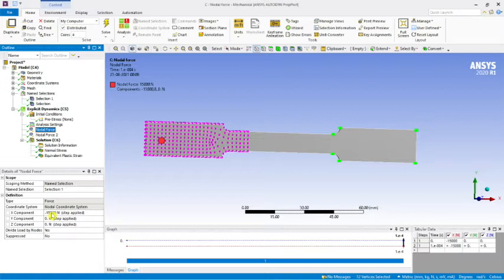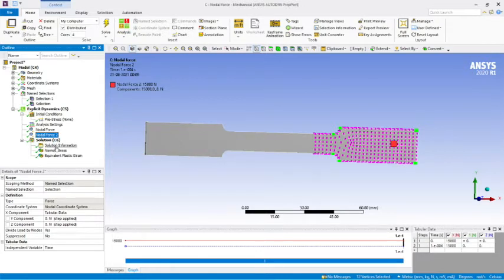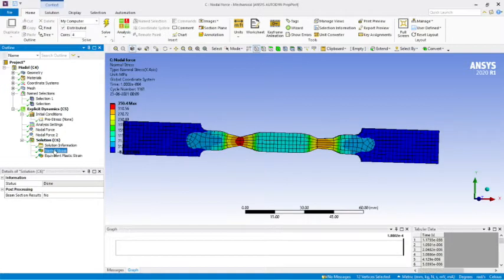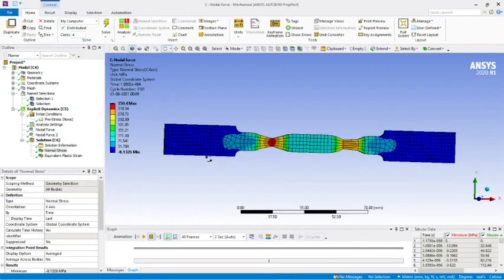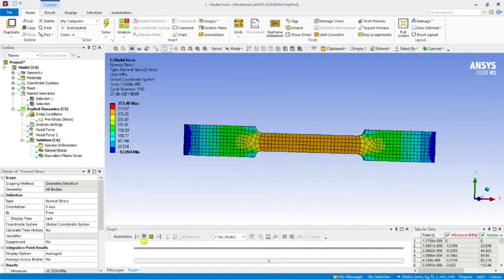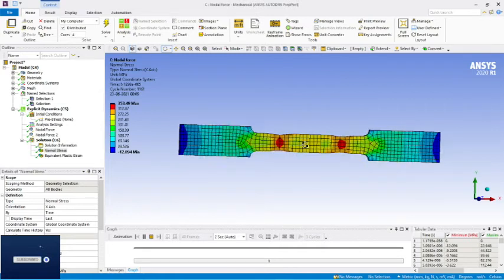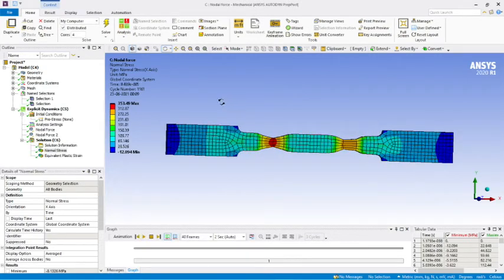I applied a nodal force of 15 kilonewtons in the negative direction, and the same force in the opposite direction, which creates uniaxial tension. When I solved, you can see the normal stress results — the material is failing and creating a cup-cone structure. In the middle portion there is no complete breakage of the material because I created my support very close to the square part.